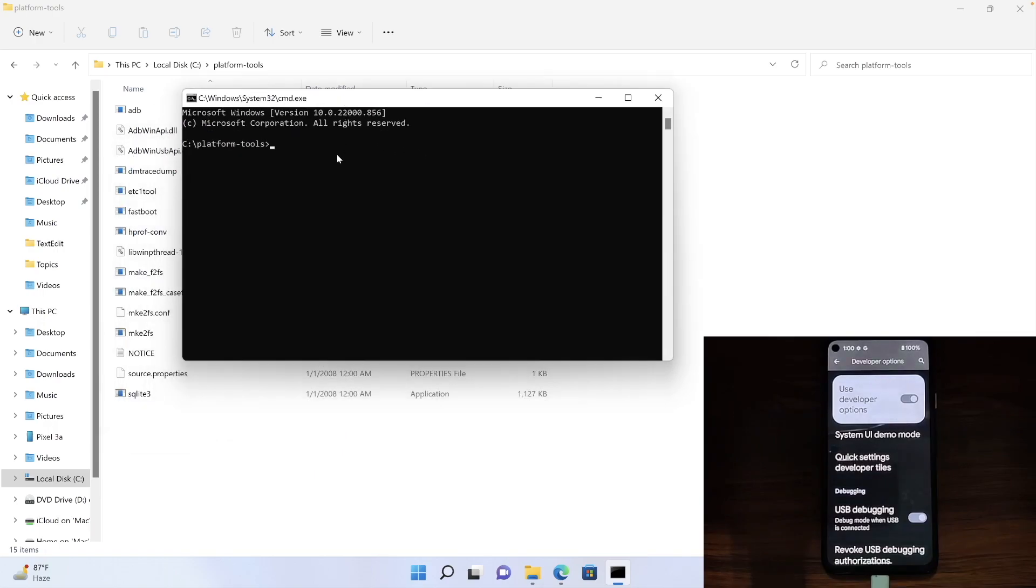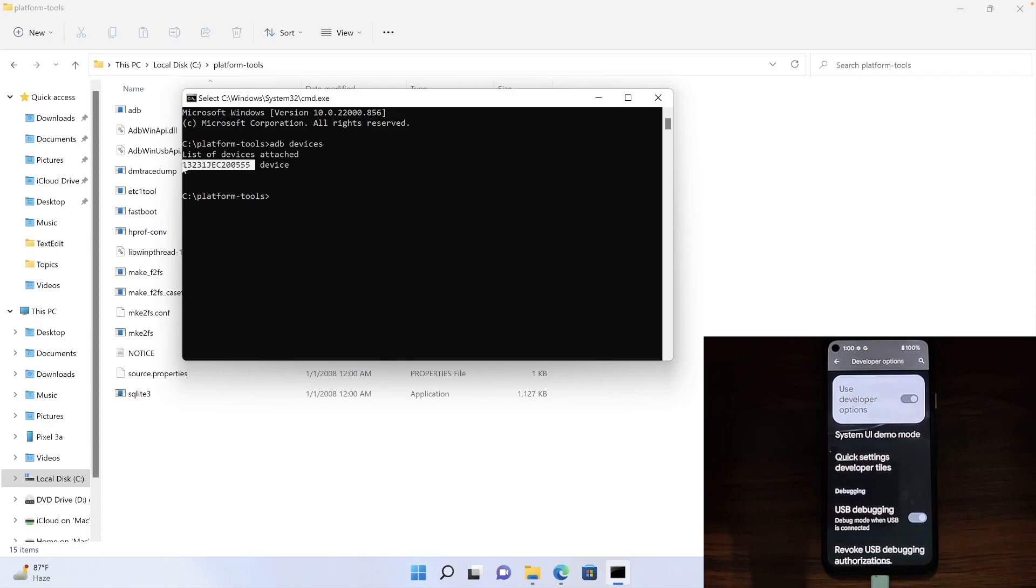Anyways, moving on. Now that we have opened platform tools, type in ADB devices and hit enter. As you could see, we have got the device ID. This signifies that the connection has been established.